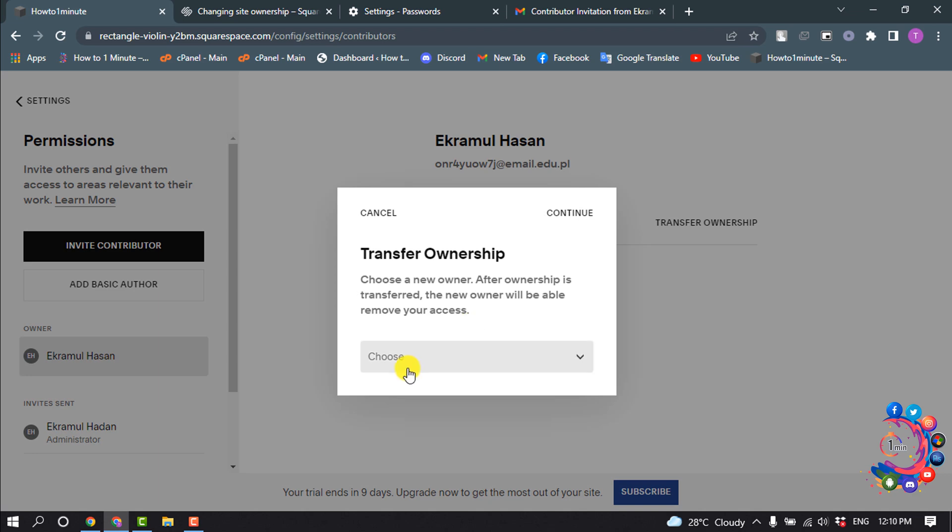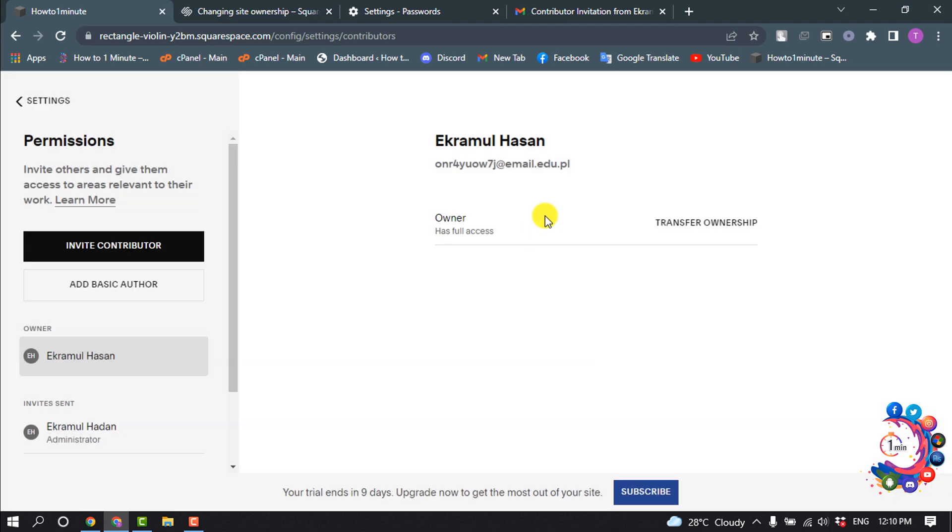Click on the Choose dropdown and here you will get your contributor list. From this list, you have to select the actual contributor to whom you want to transfer your website, and then click on Continue.